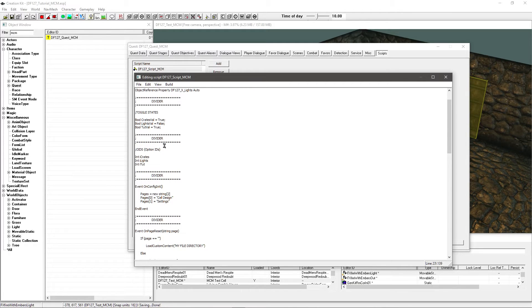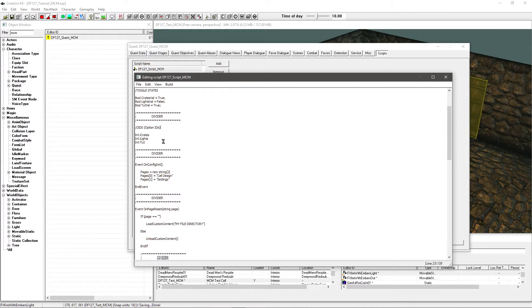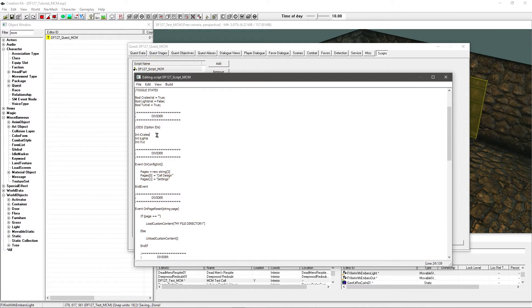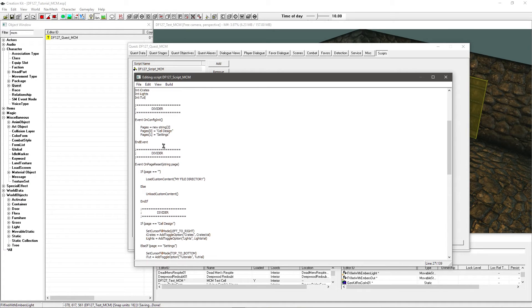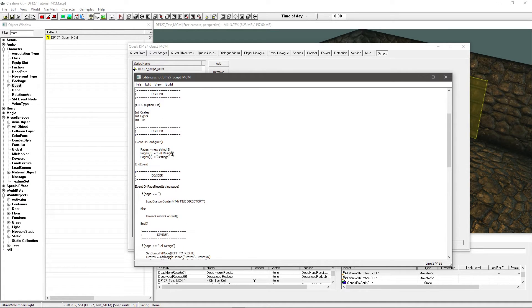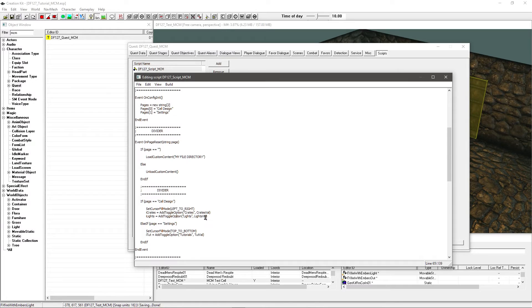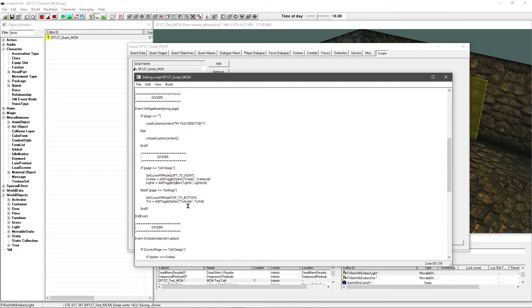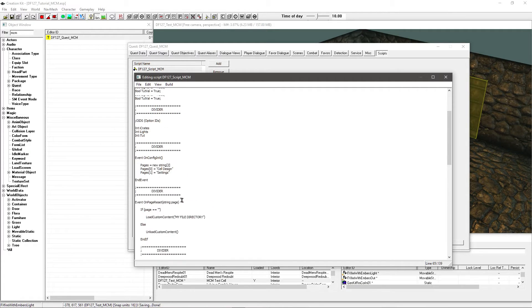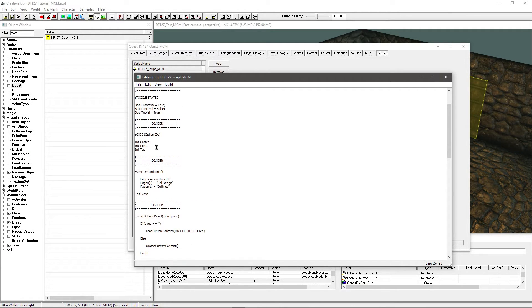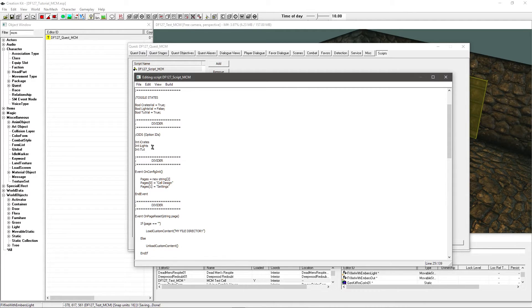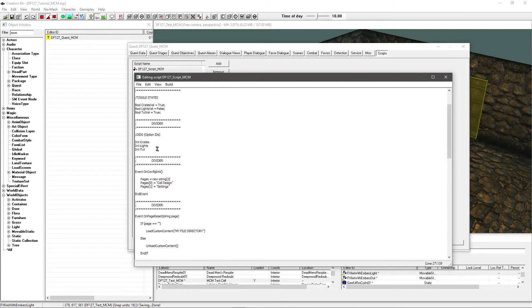Now I've got another divider here. And you've got what is called option IDs. This is how the MCM system is going to determine what ID you are currently changing. What option you are currently changing. What it needs to toggle. And what it needs to set. So all we have to do is have one for each of these toggle options. So I've got int i crates, int i lights, int i tut.